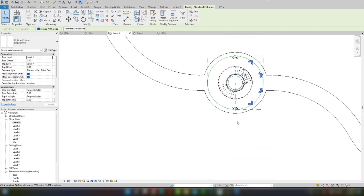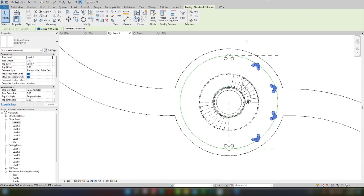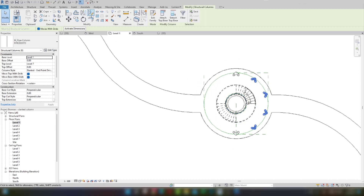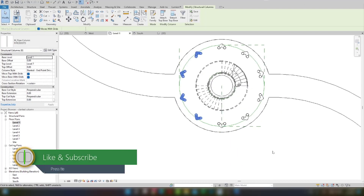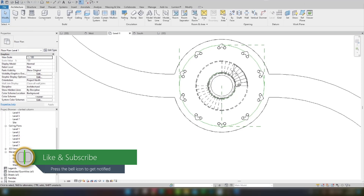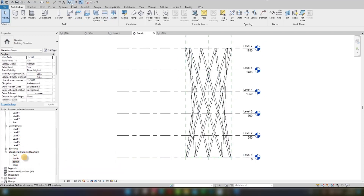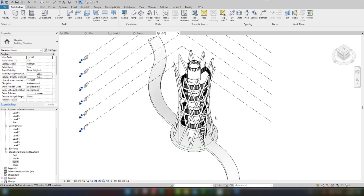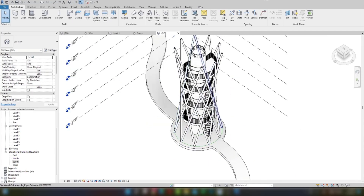I don't need to select the four middle columns. I will select the other columns, then select Mirror and choose Copy. Coming to the south elevation, you can see this job is done — we have created this side.